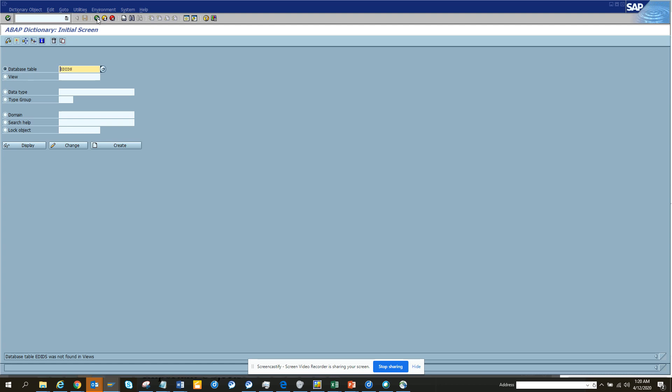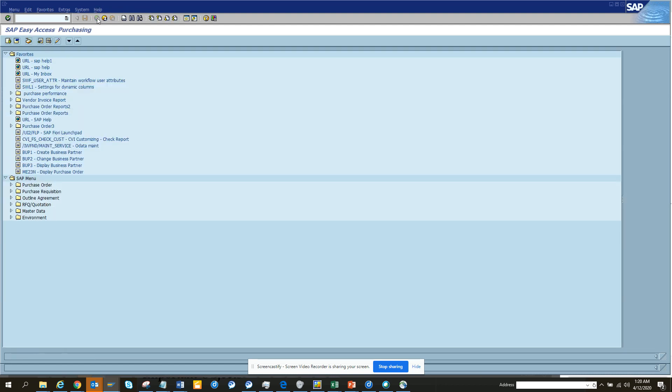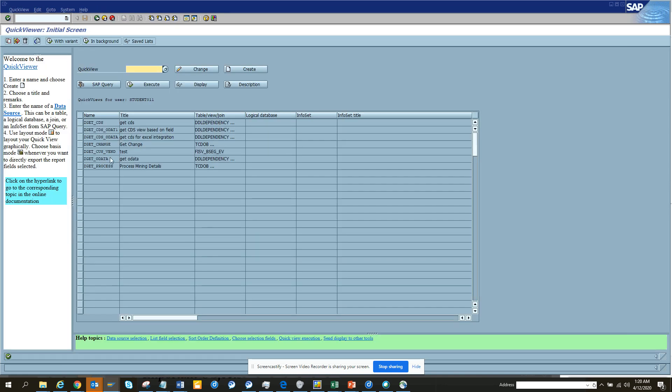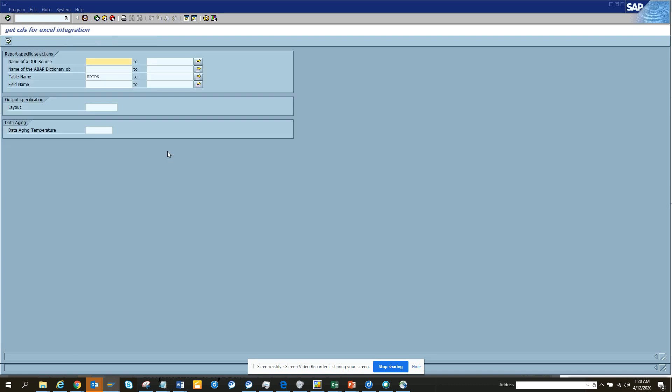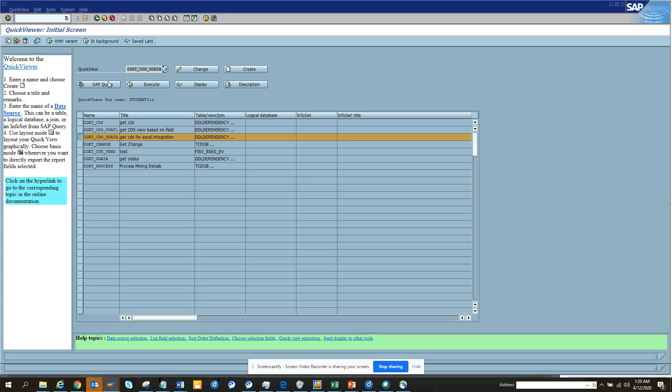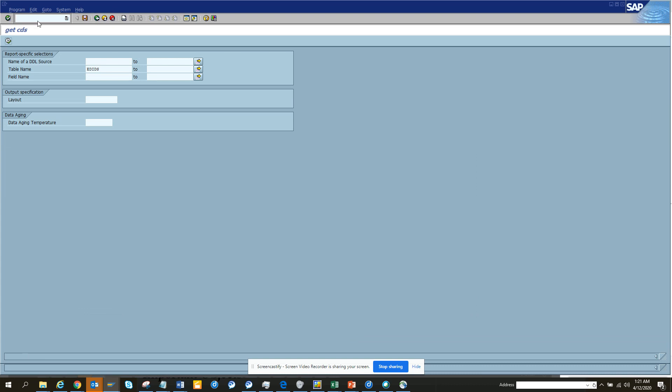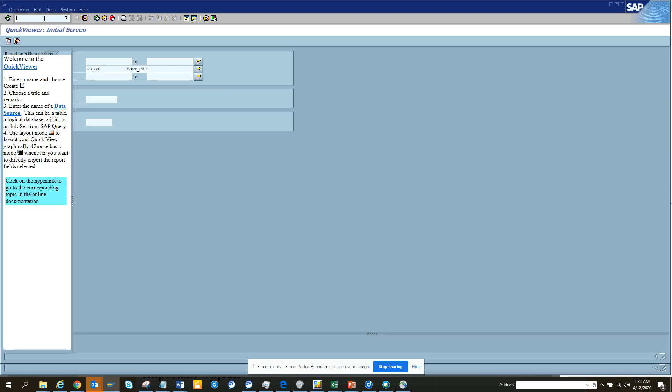It was not found in any views, so let's see what we can do. We'll find another way. We can go into SQVI and try to get some CDS views. We'll put the table name and we don't have anything.